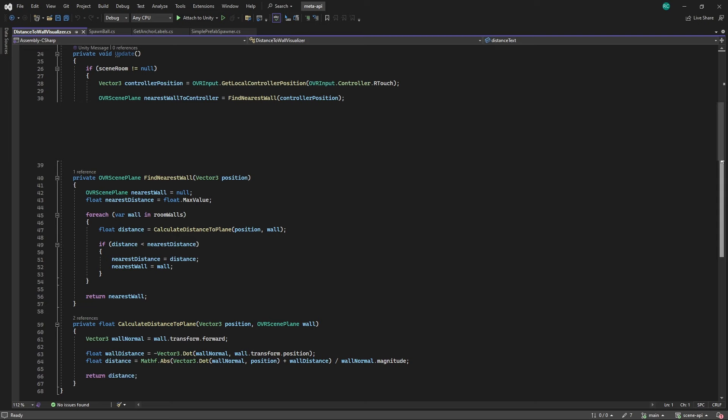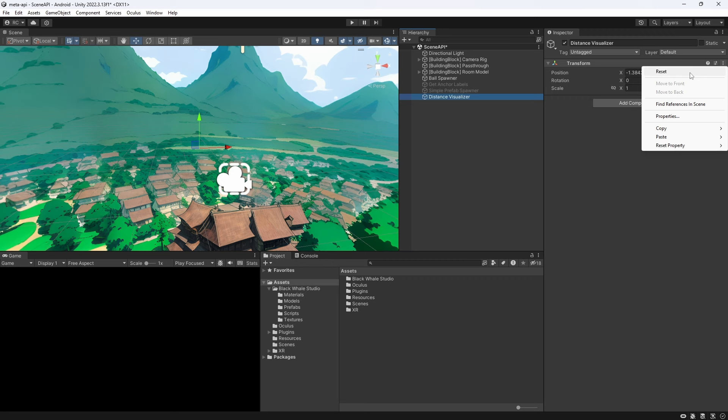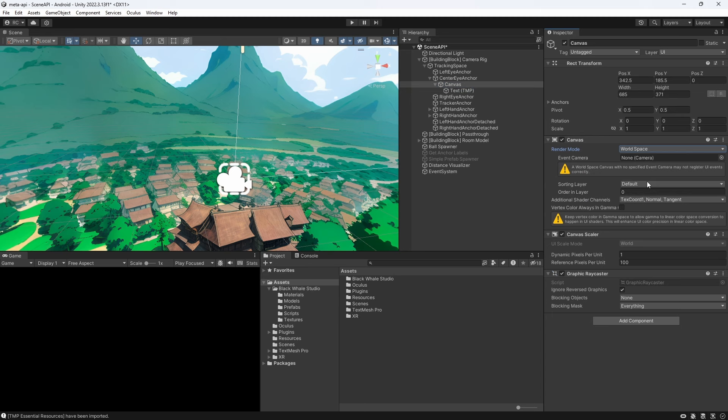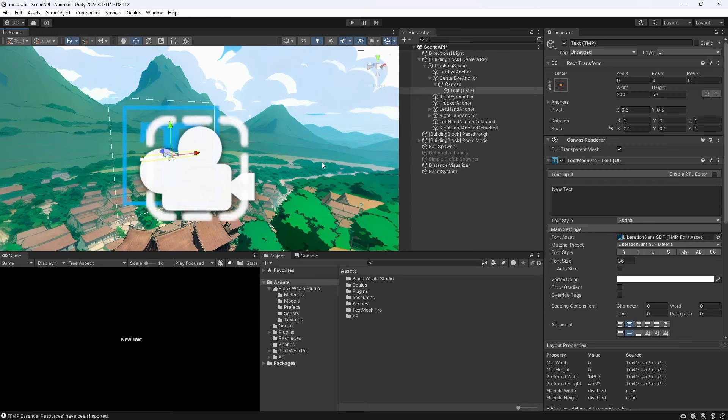Lastly we want to call this method again in the update method to continuously show the distance on our text component. Let's now set everything up in our scene. Firstly let's assign our script and then we want to fix some text to our camera. For this we go to the main camera and add a text mesh pro text element. We set the canvas to world space and scale it down. We then also scale down our text and position it correctly on our canvas. Lastly let's assign this text to our script and give it a go.